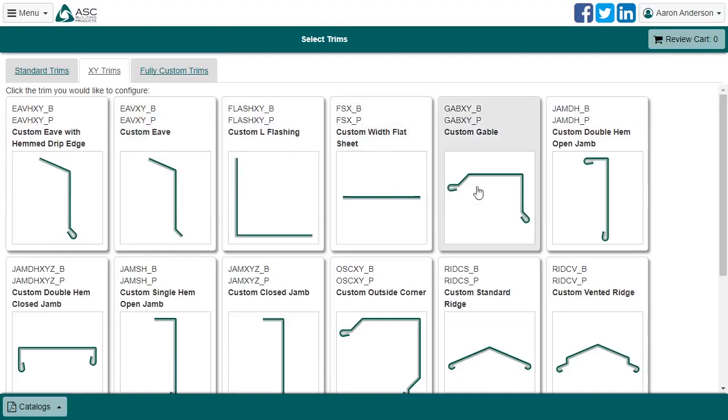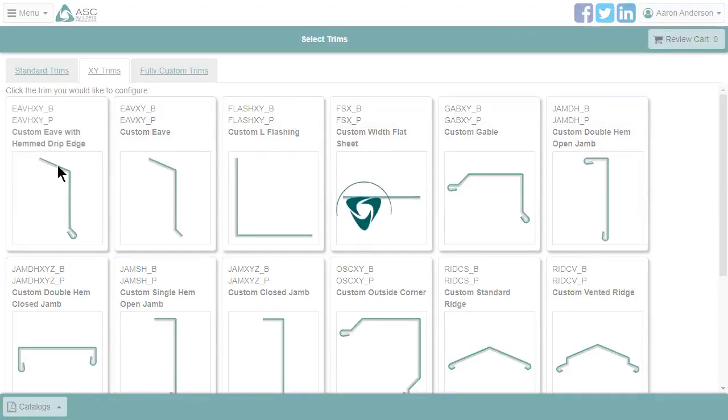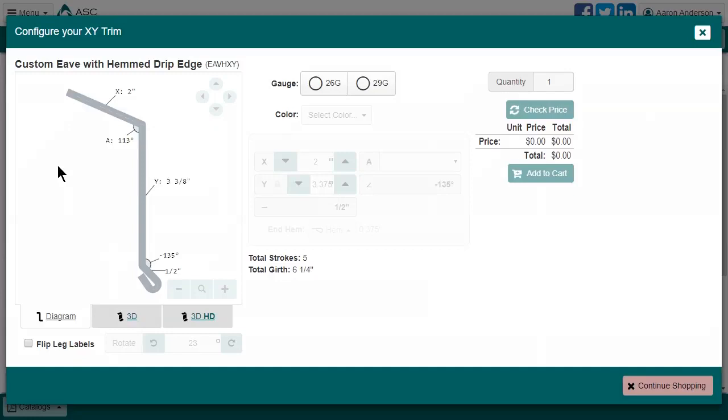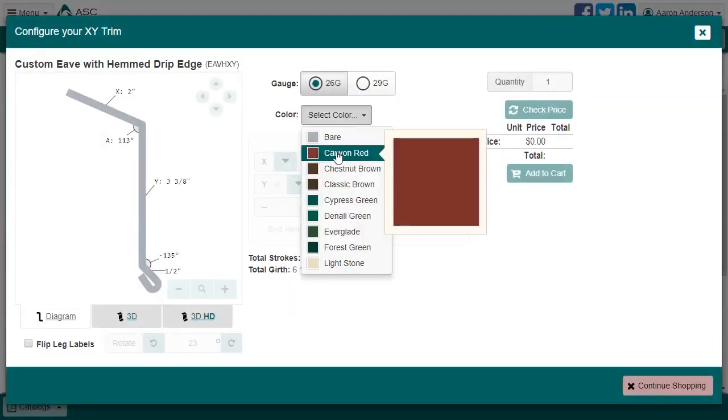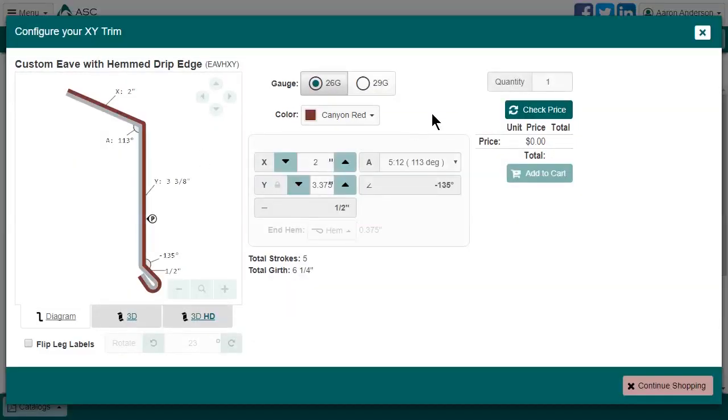Here you see our regular XY Trims that you may already be familiar with. I will just select the first one. I'm going to go ahead and pick a gauge, and you will see that the available colors for that gauge automatically fill in. Once I select a color, you can see that the diagram changes in response.